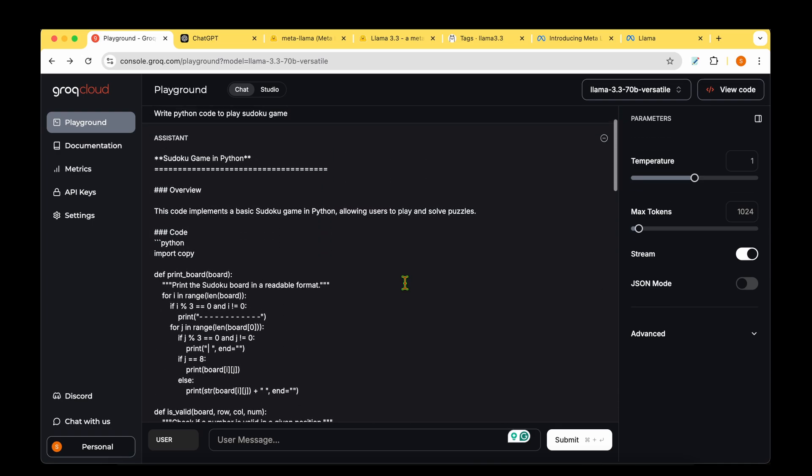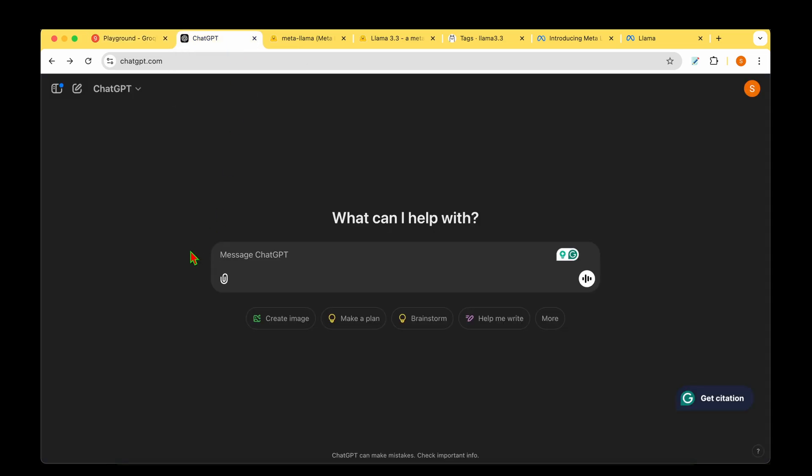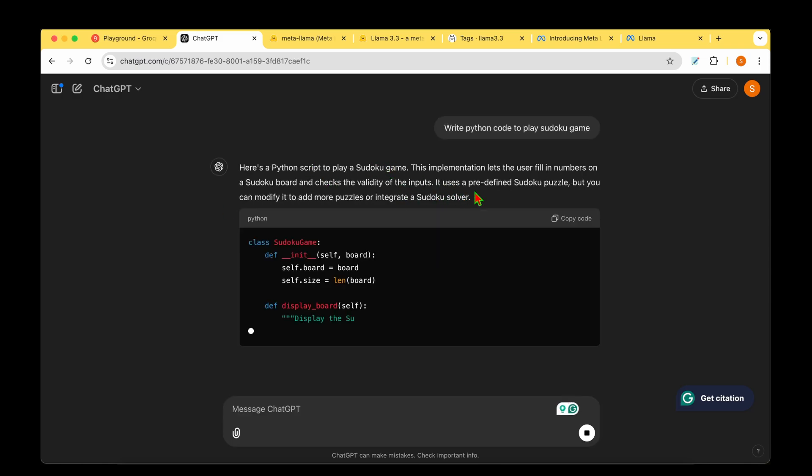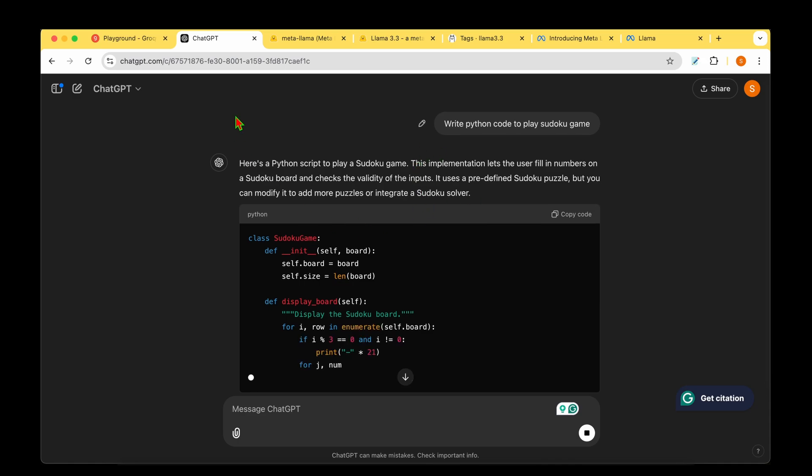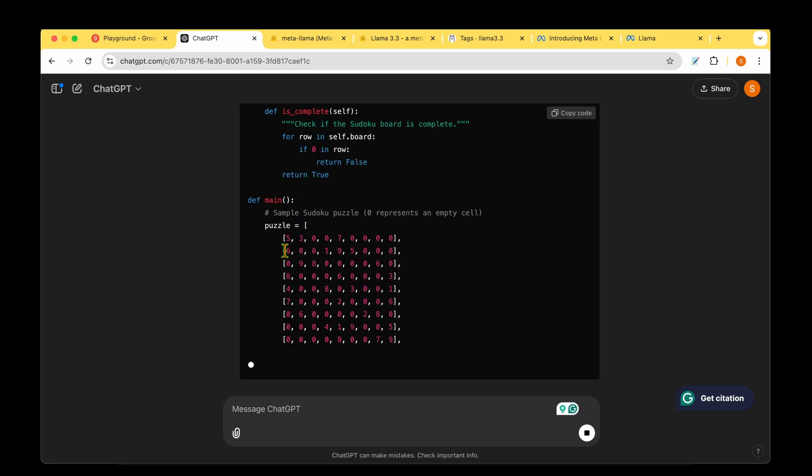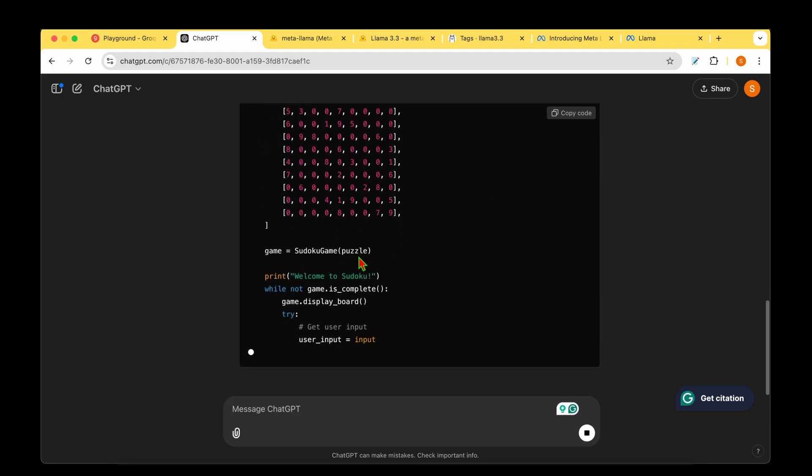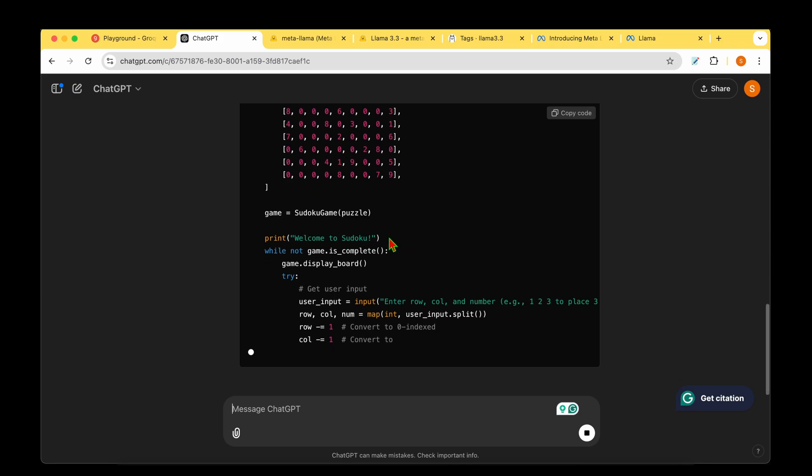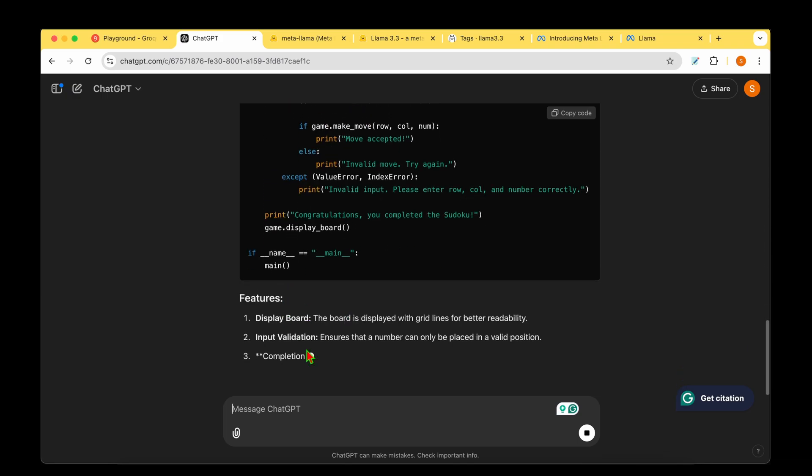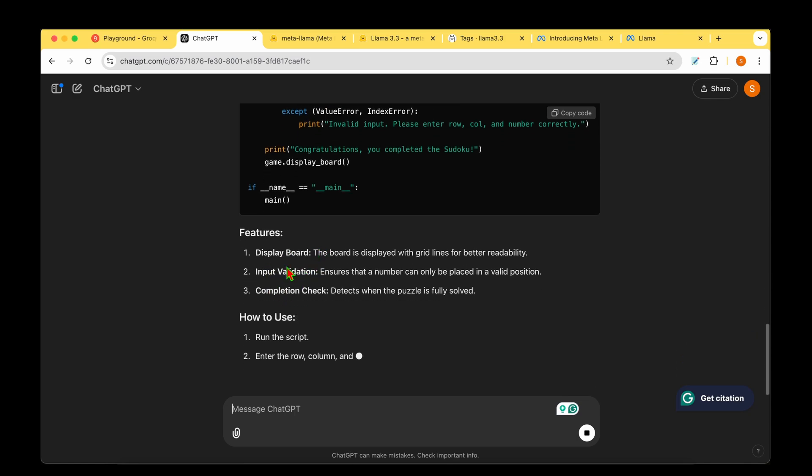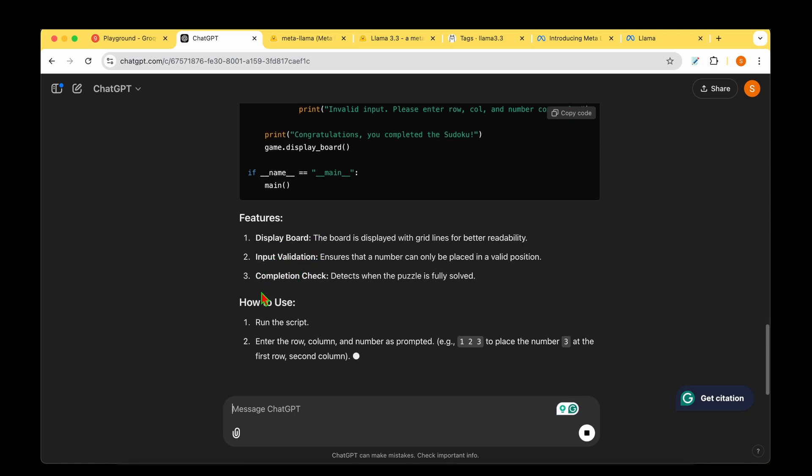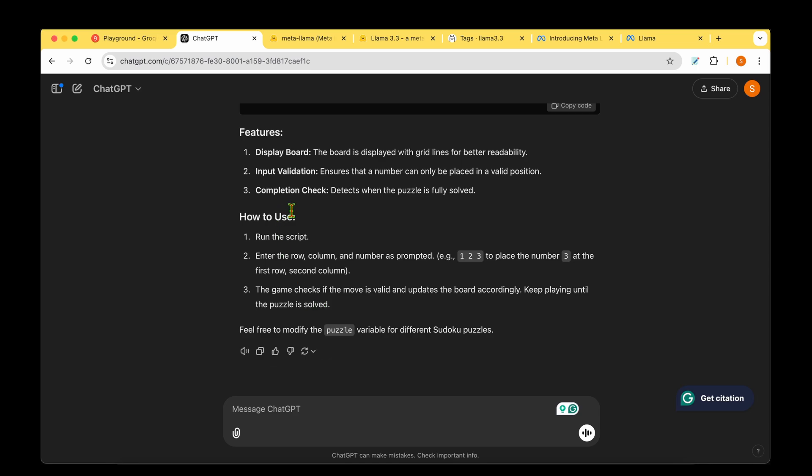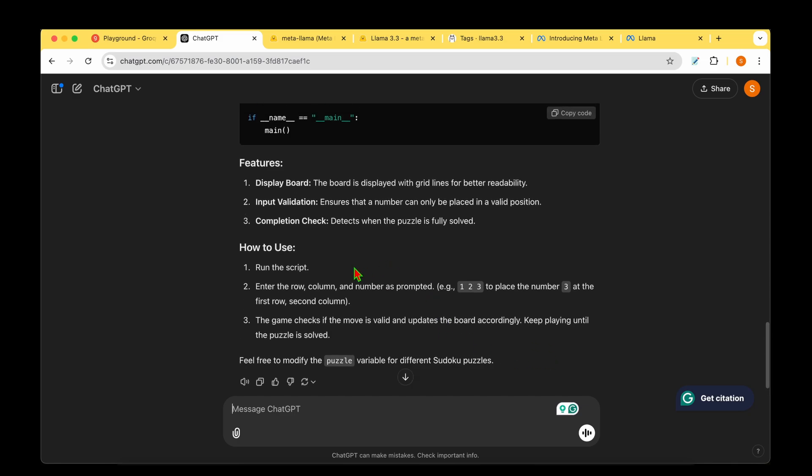Let's ask ChatGPT the same question: write Python code to play Sudoku game. Here's the Python script. If you remember from my previous video comparing GPT-4o to Claude 3.5, it's literally hard coding all the values in the same Python file without any config file. It's giving details about the display board, input validation, and completion check. It's giving instructions on how to run the script and asking us to modify the puzzle variable for different puzzles. I'll copy paste it and see how it does.